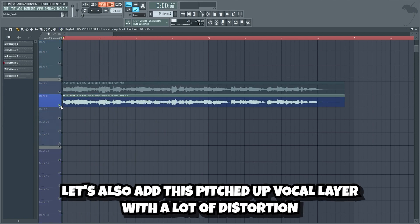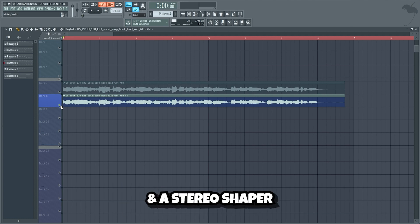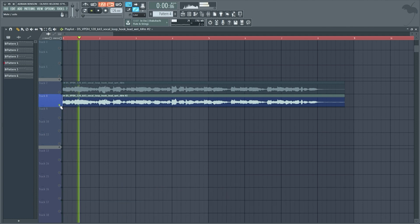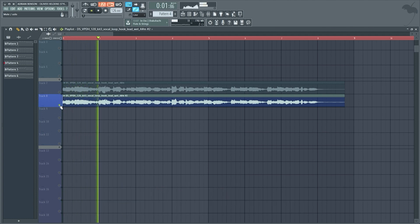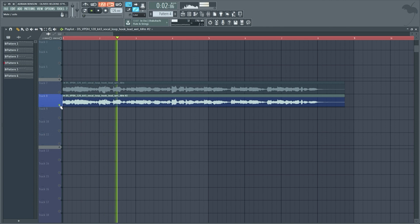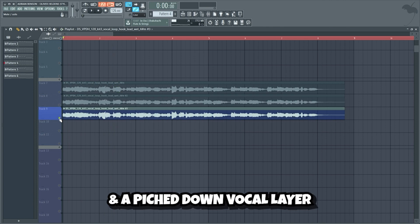Let's also add this pitched up vocal layer with a lot of distortion and a stereo shaper. And a pitched down vocal layer as well.